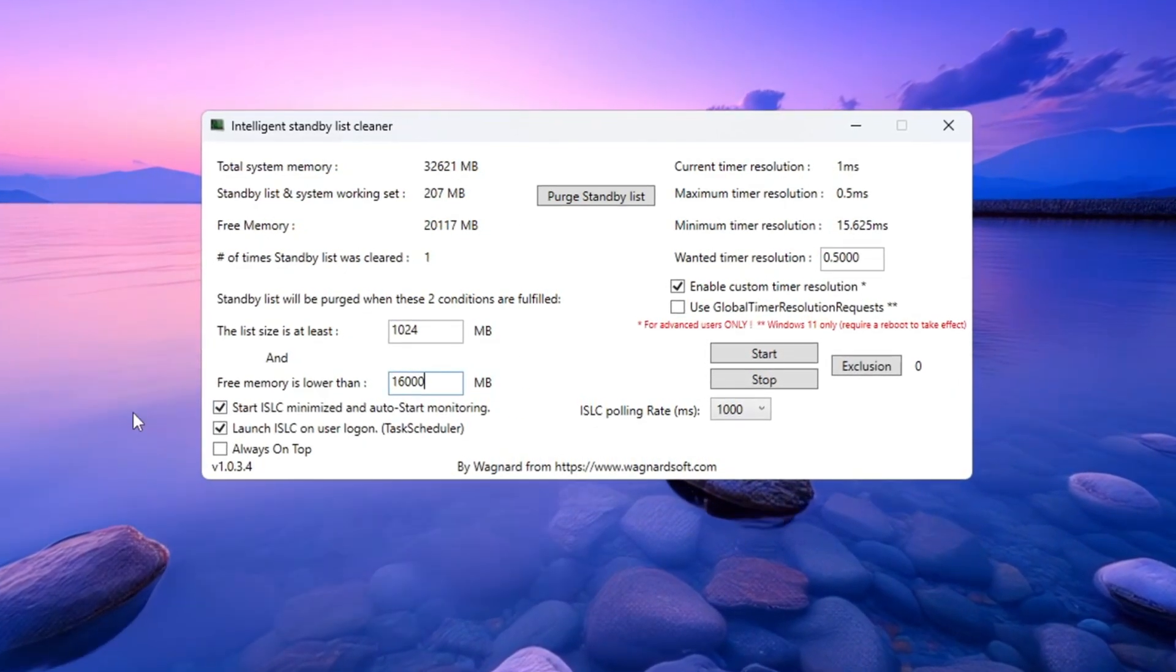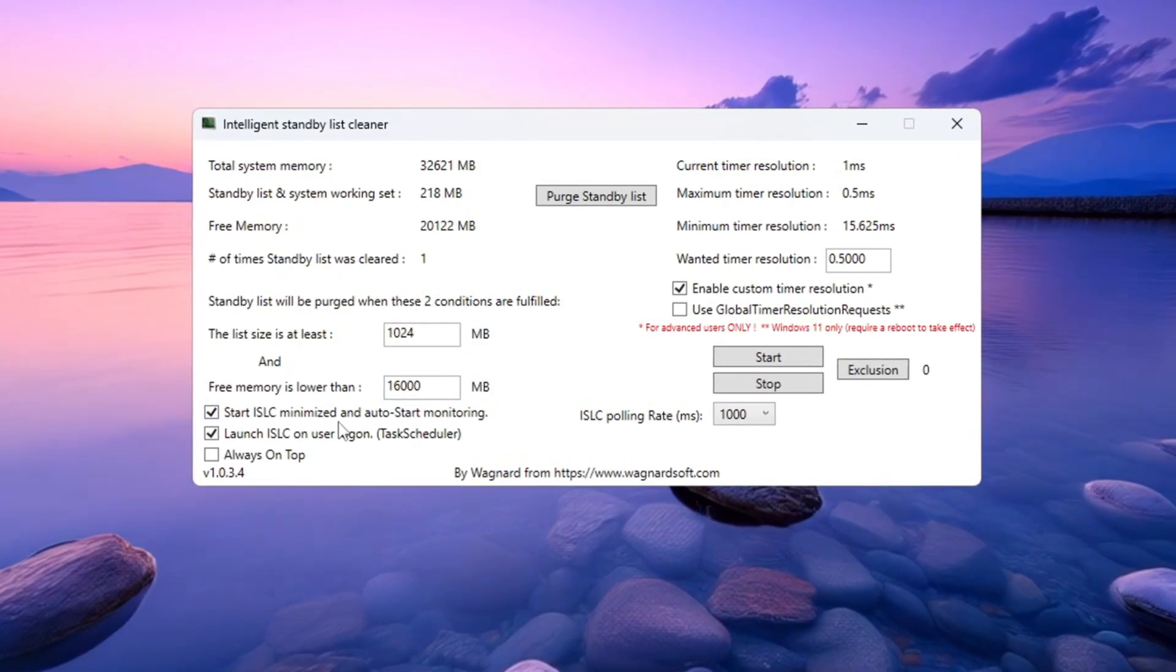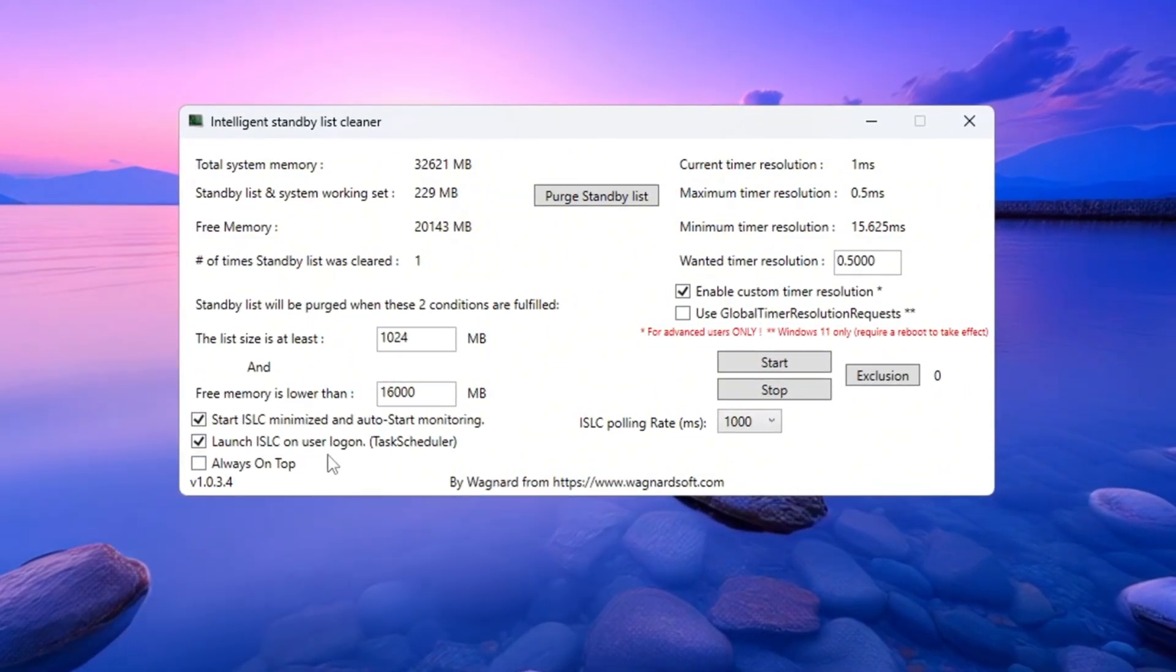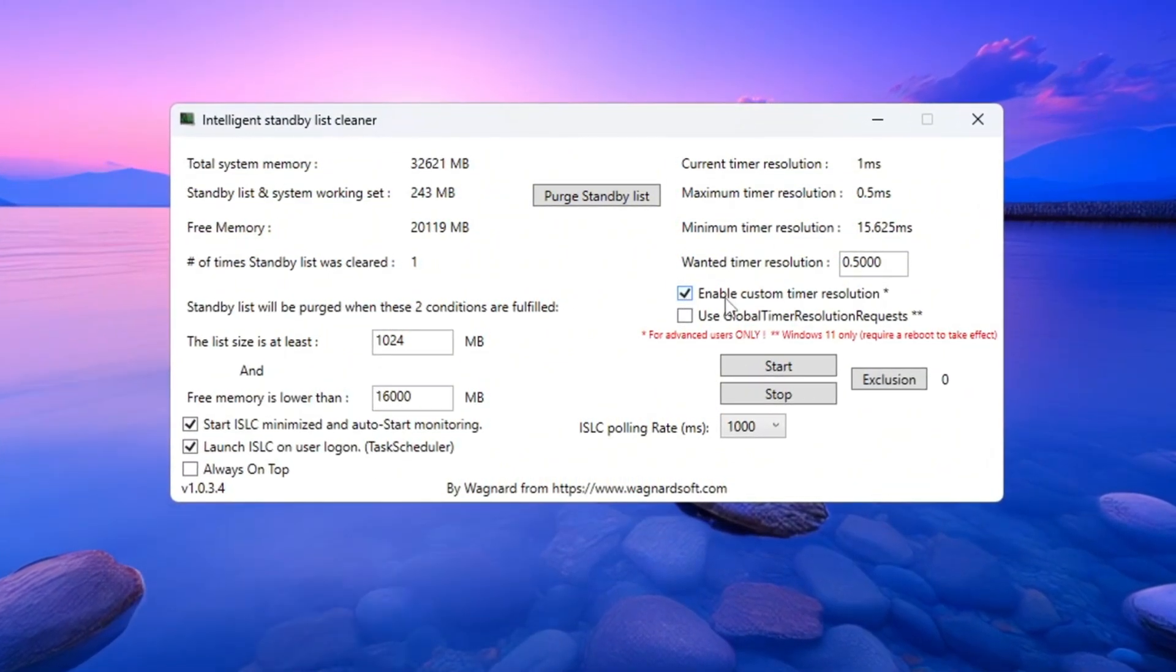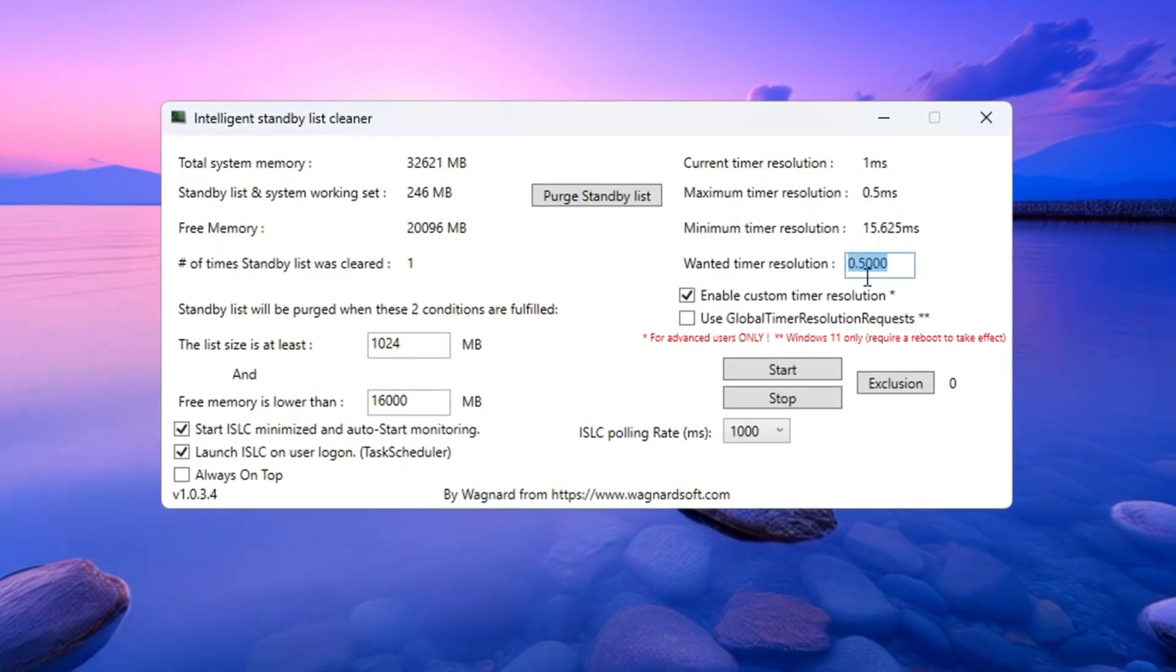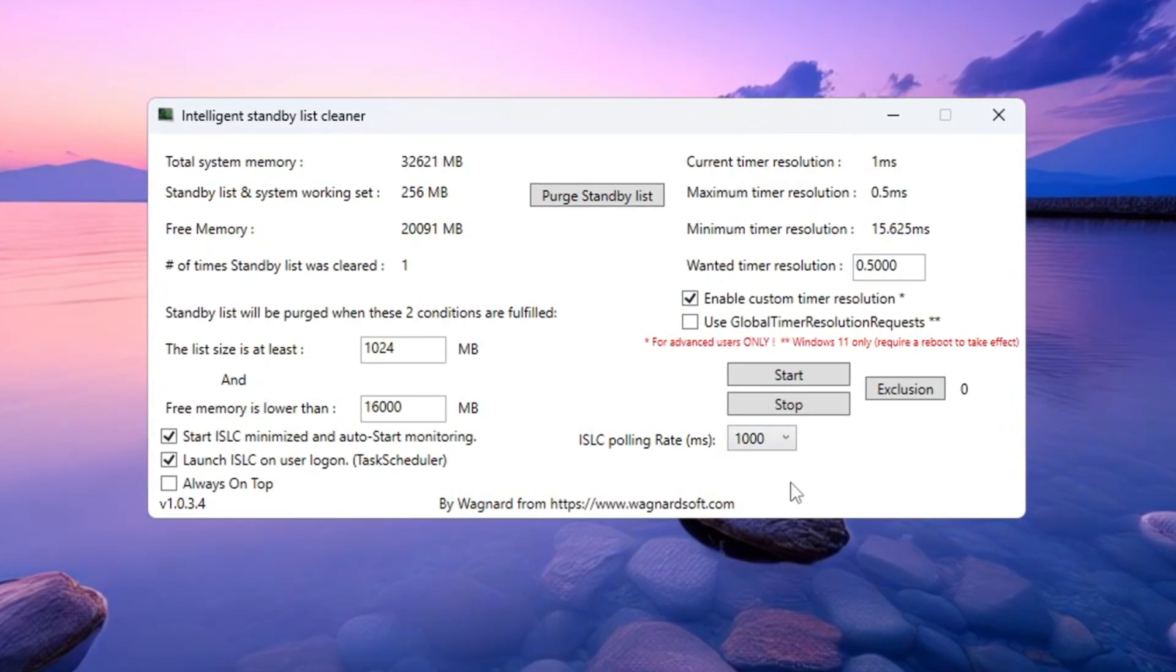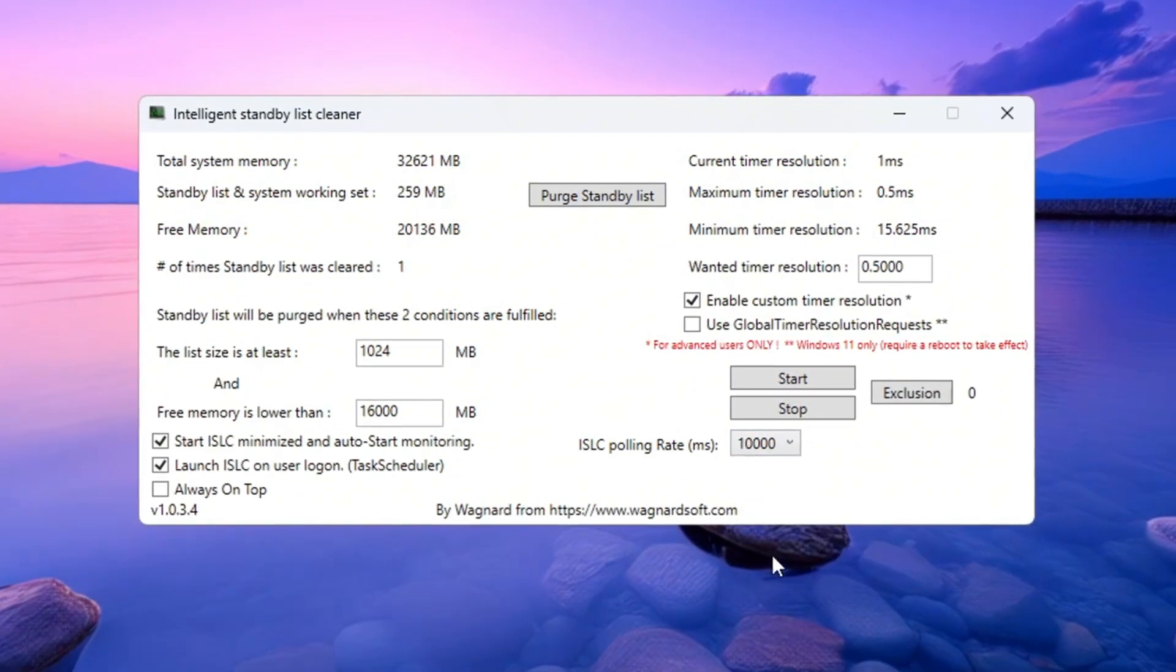Now check the following boxes: Start ISLC minimized, launch ISLC on user logon, enable custom timer resolution. Set the custom timer resolution to 0.50. Set the polling rate to 1,000. If your PC is very slow, you can use 10,000 instead.